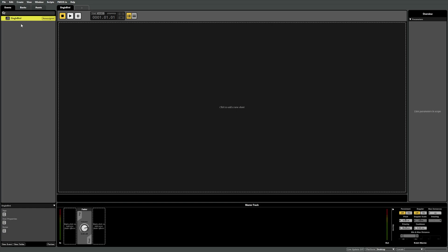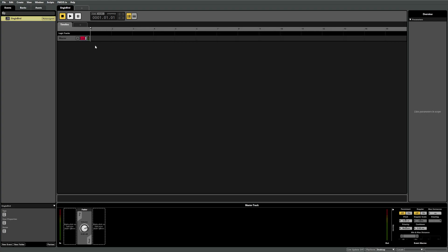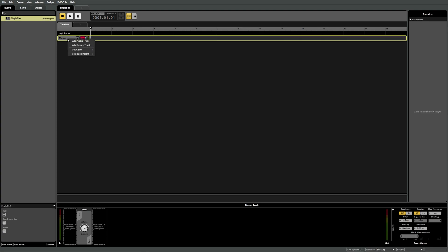We can then add a timeline sheet by left or right clicking in the sheets area and selecting add timeline sheet. Lastly, we can add an audio track by right-clicking on the master track and selecting add audio track.